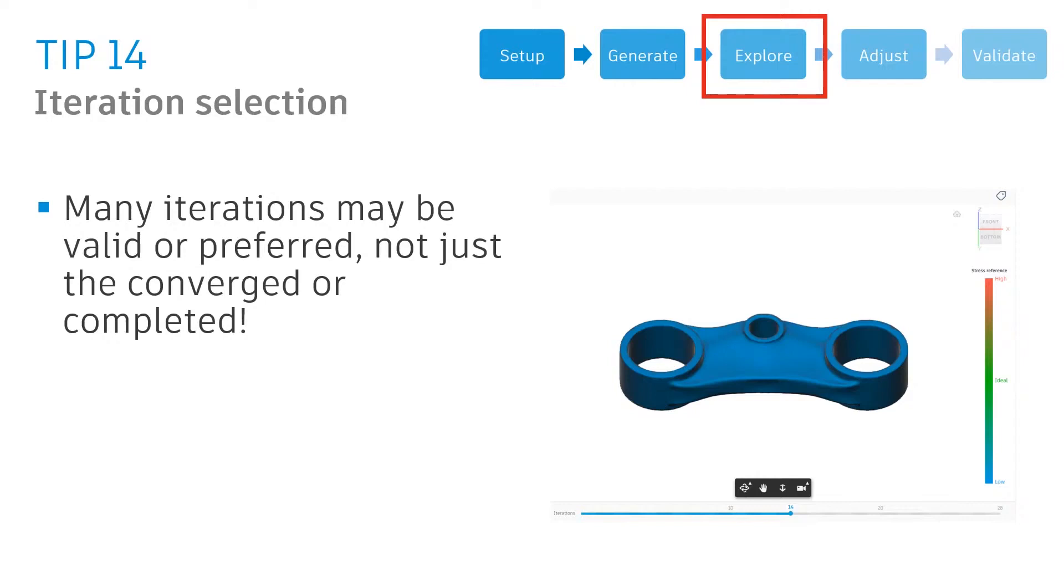When generating that part, it will extend 20, 30, 50 iterations. Maybe an iteration in the middle is not just lighter weight and higher performing, but also cheaper and more conservative than that fully generated solution. Let's take a look at this.